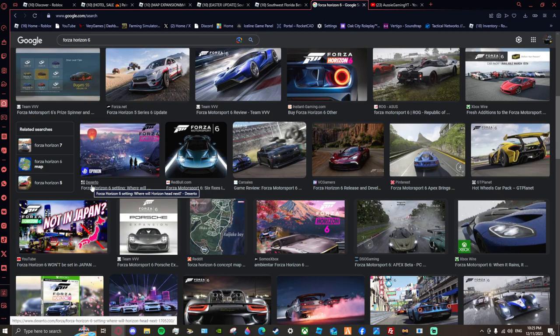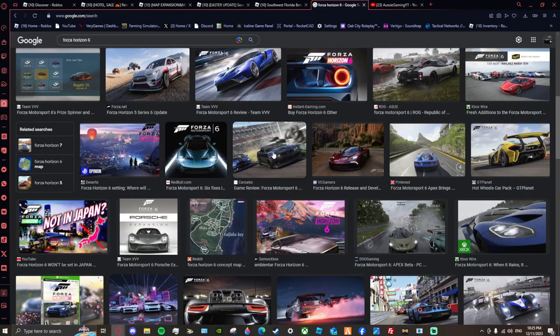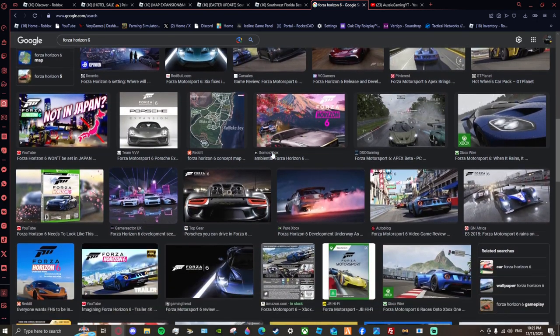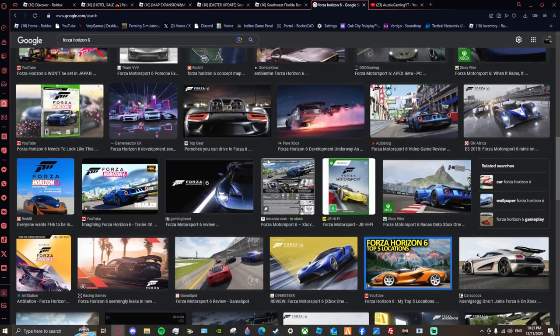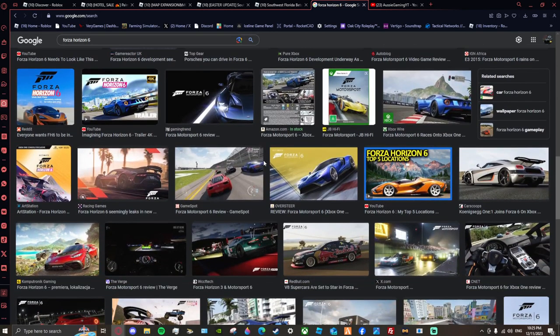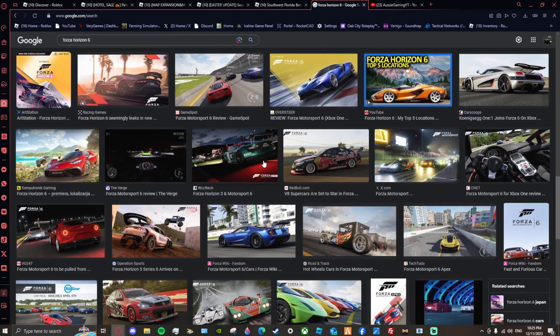But the map selection, where I would like to have, is Japan and Dubai. Japan because of the drifting, Dubai because of the beautiful roads, the Fast and Furious present, where they all drive their cars in a line.